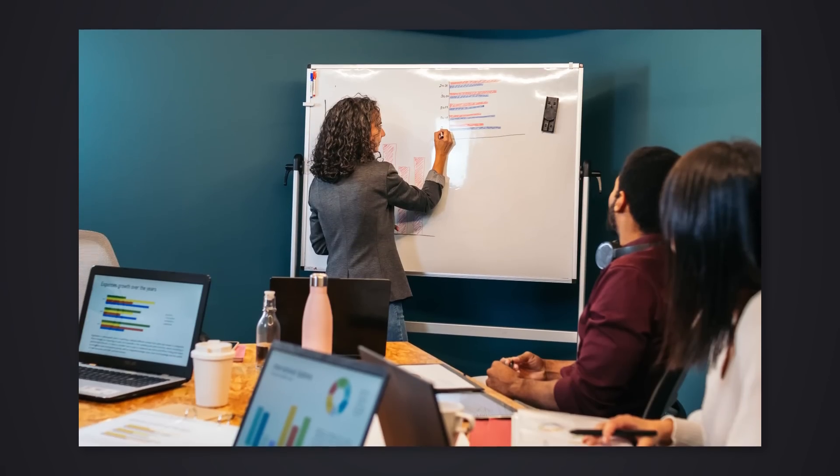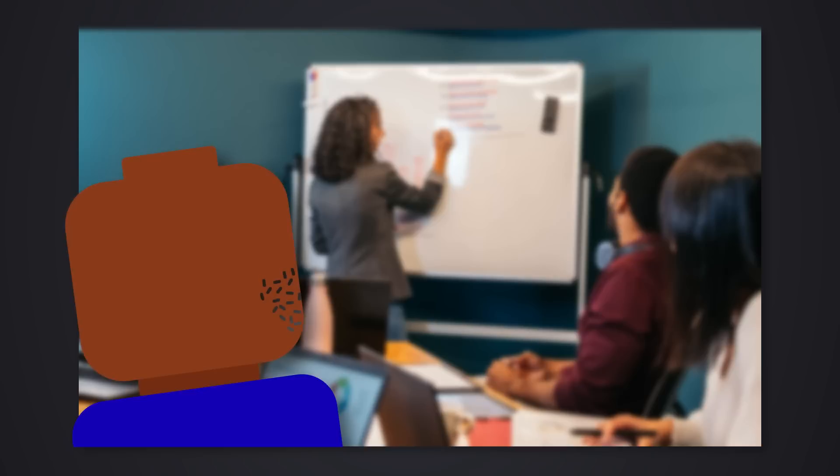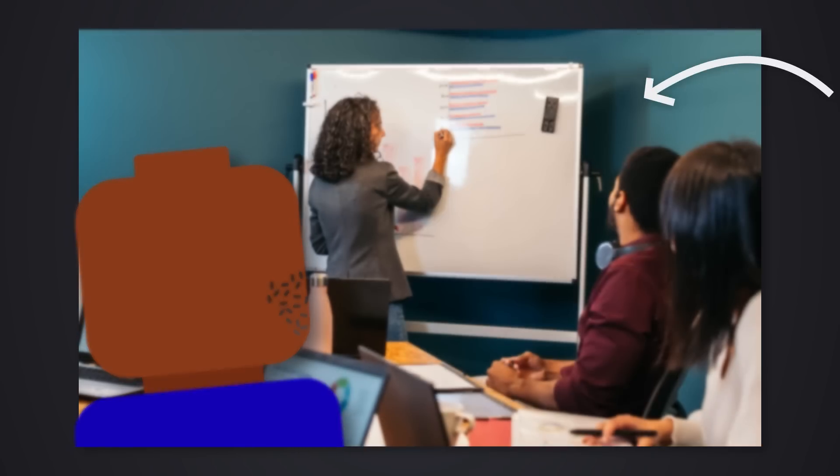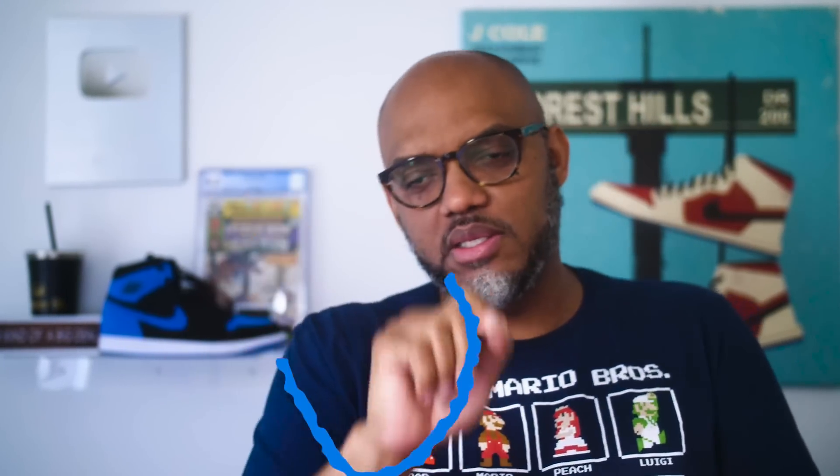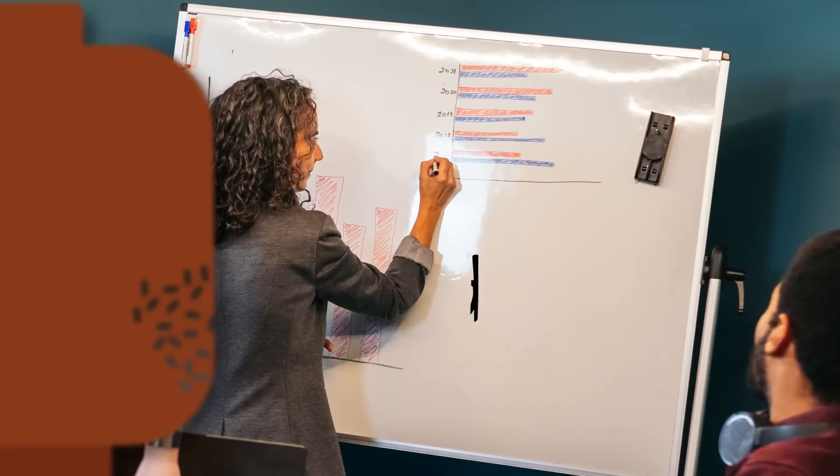And what they give you the ability to do is, imagine early on in the project, you're sitting in a conference room, a boardroom, wherever it is, and there's a whiteboard there, and you start sketching out your projects. This is where we're gonna do data prep. This is our silver layer for our Medallion architecture. Here's our gold layer.